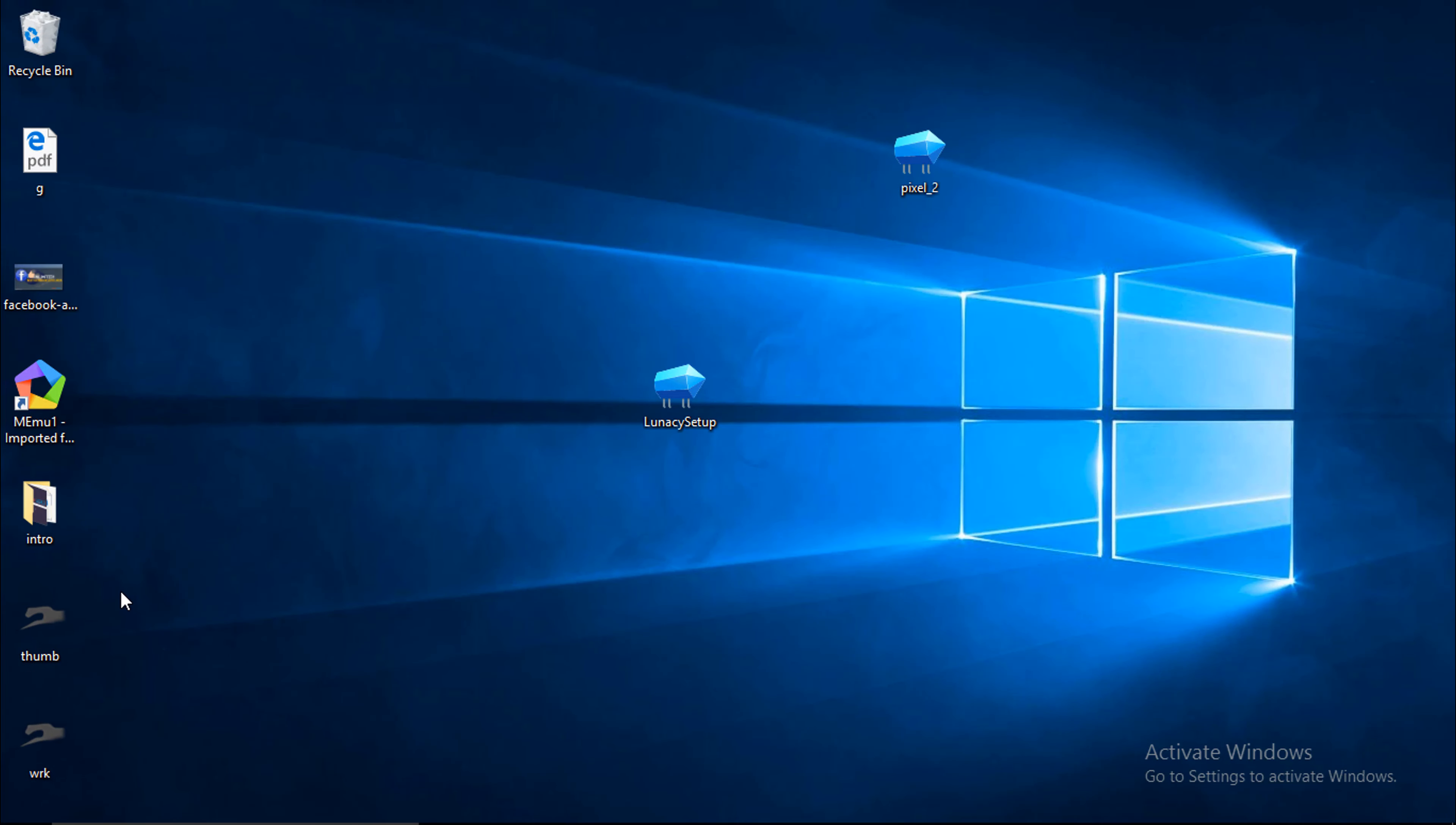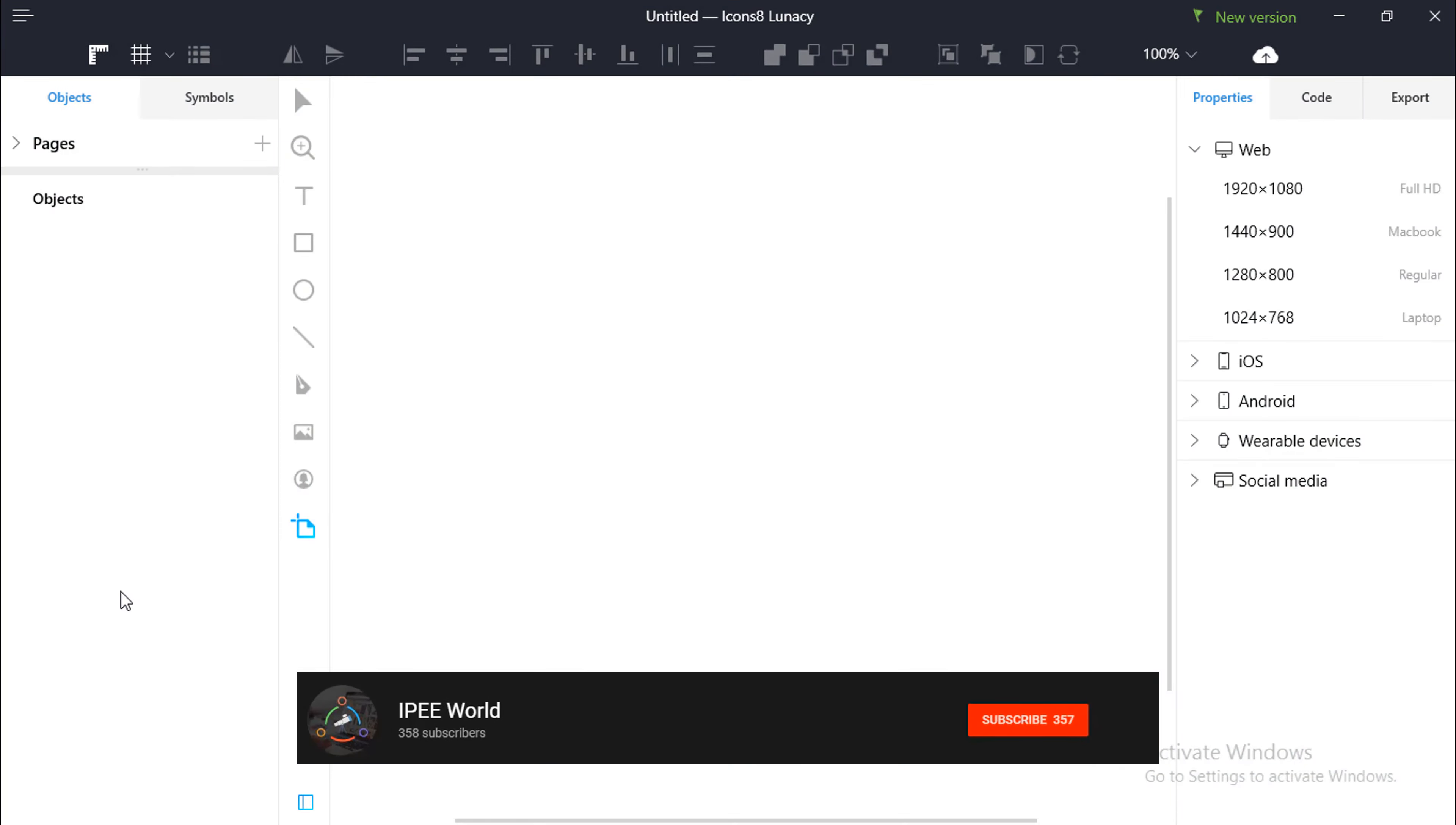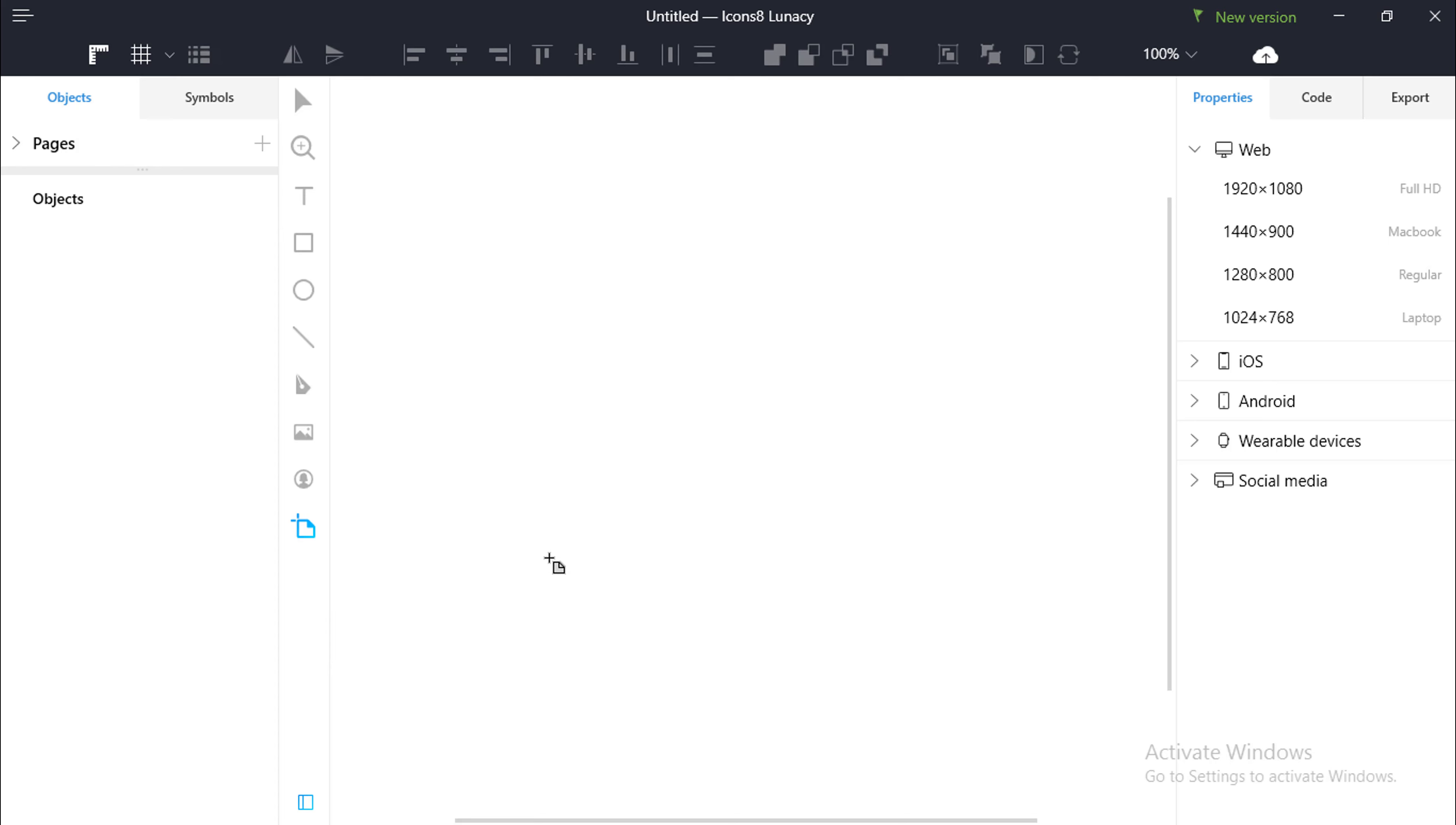Now, a splash screen will appear and the beta icon on the top indicates that this is still in a developer stage and the stable version will be released pretty soon with important features and stuff. So, this is how the Lunacy software will open.